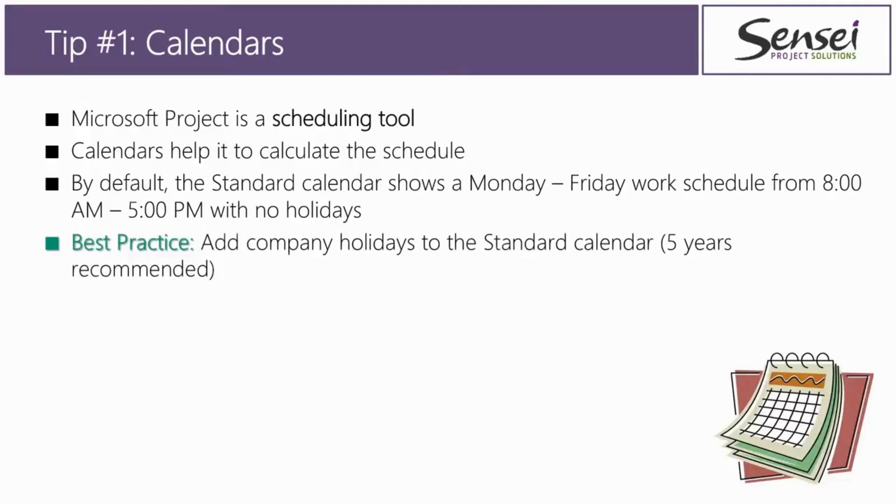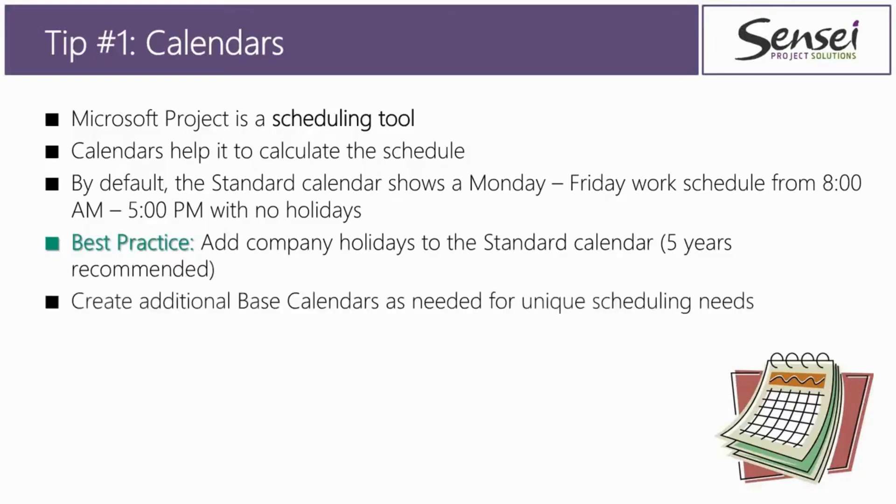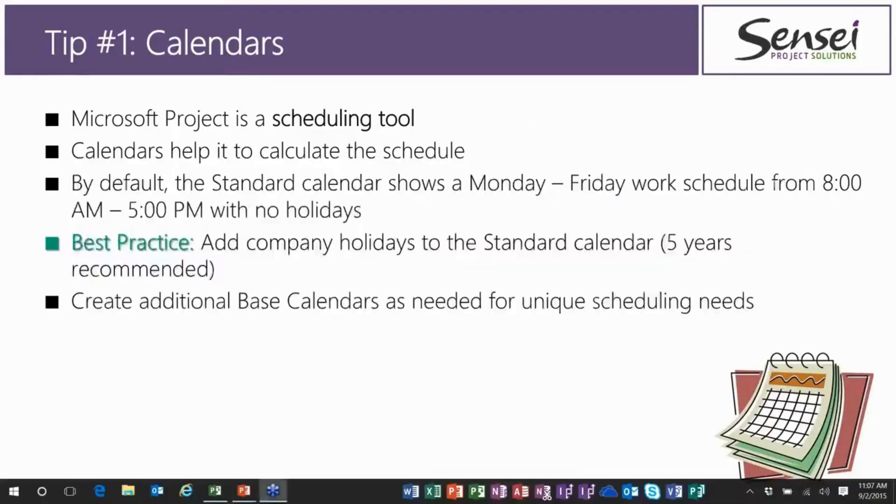So here's a best practice for you. I recommend that you add holidays, your company holidays, to the standard calendar, and I would recommend at least five years to make it worth your while. And then beyond this, I would also recommend you create additional base calendars as needed for any unique scheduling needs you might have.